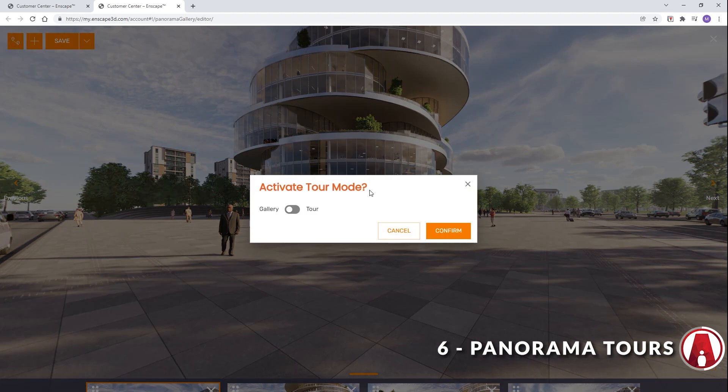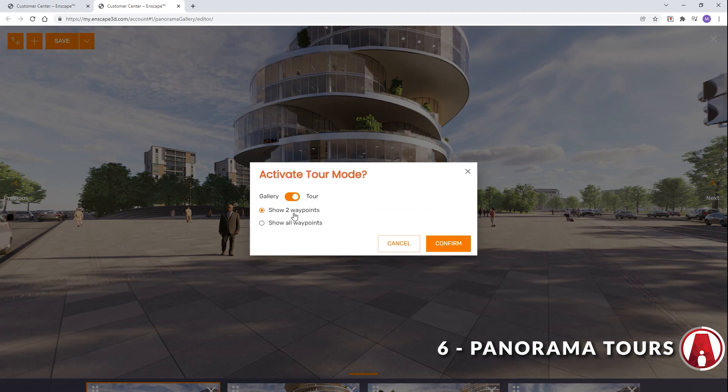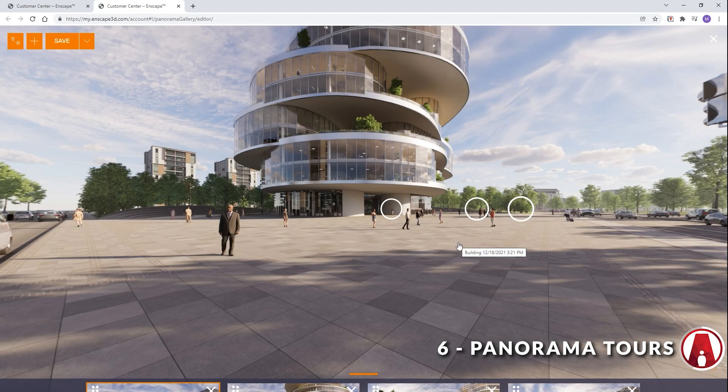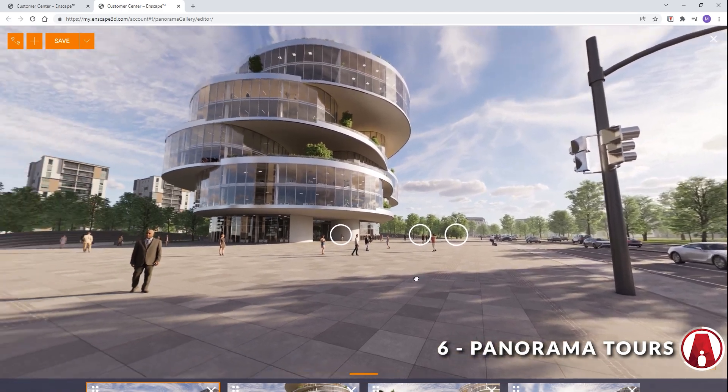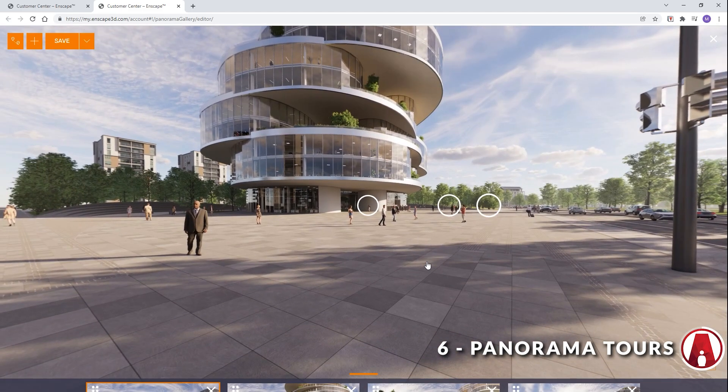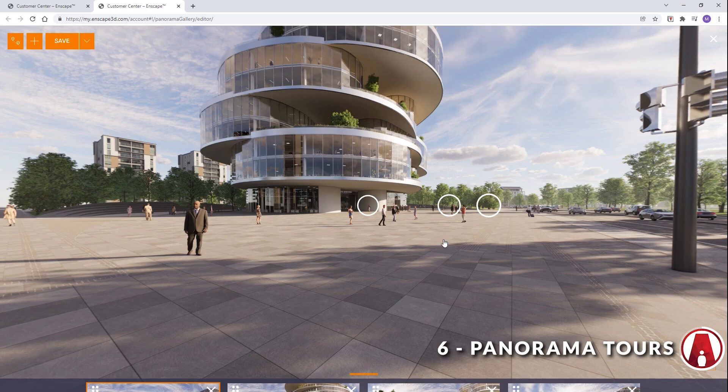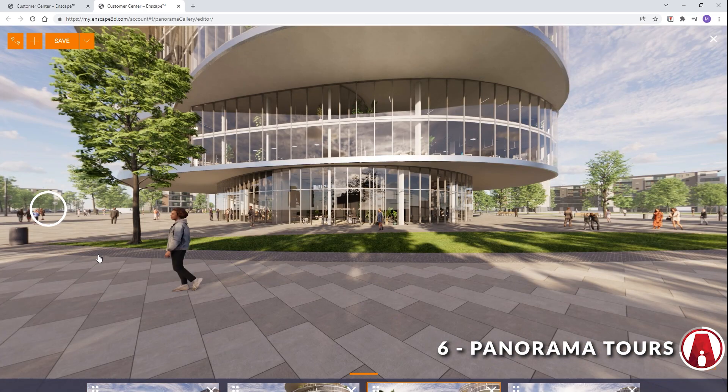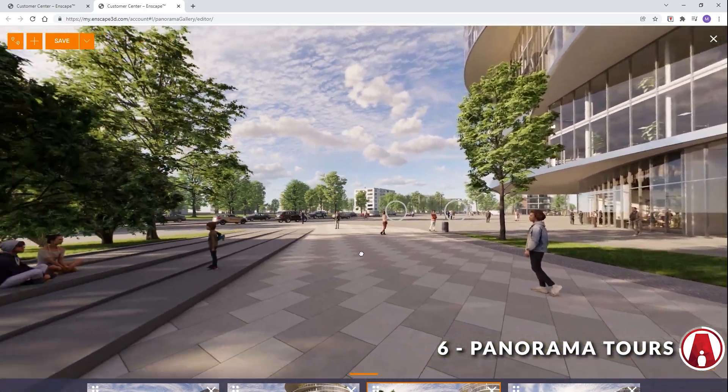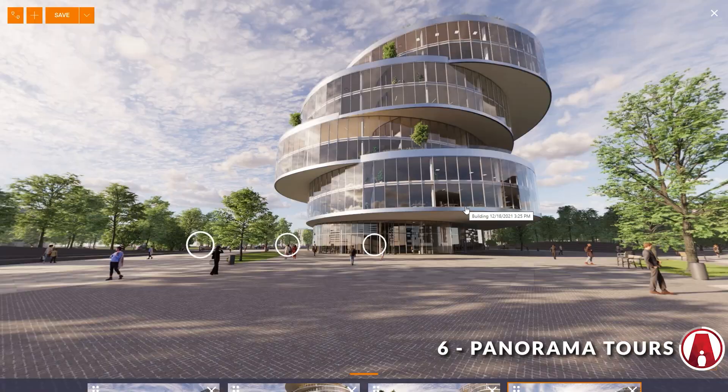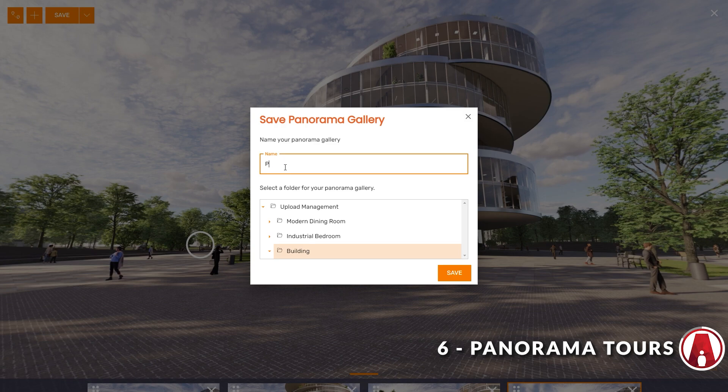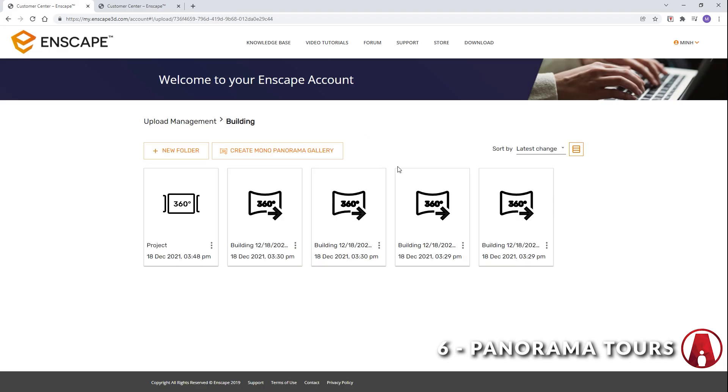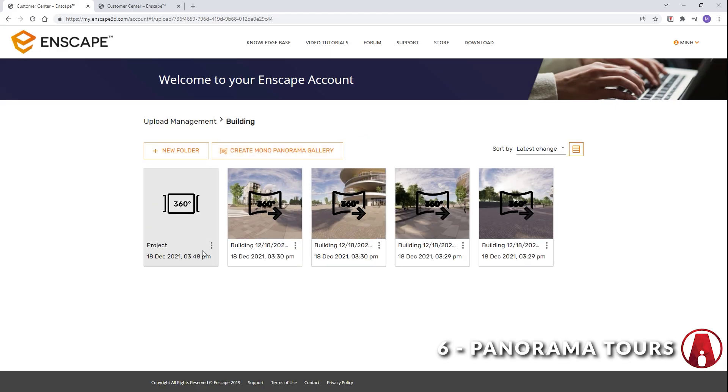The panorama gallery now has a new navigation mode called the Tour Mode, which adds markers to the panoramas, where each marker represents different spots in the scene where you can click to jump between them. The great thing is that you can easily save the project and share with your client and colleague using a simple link.